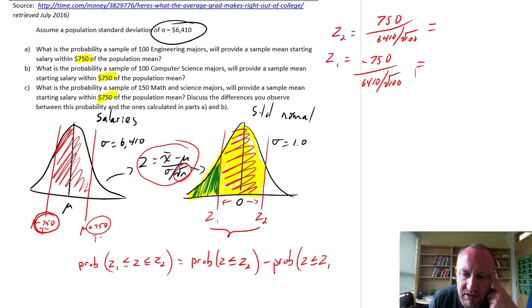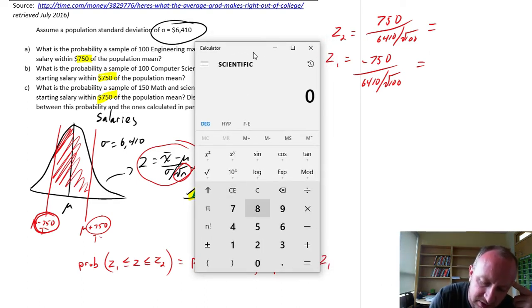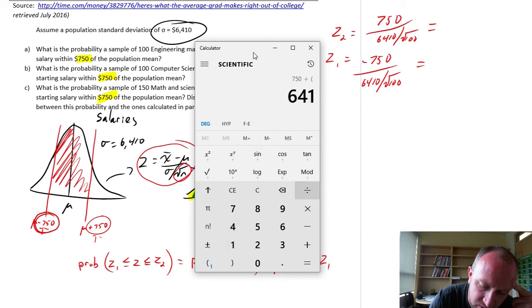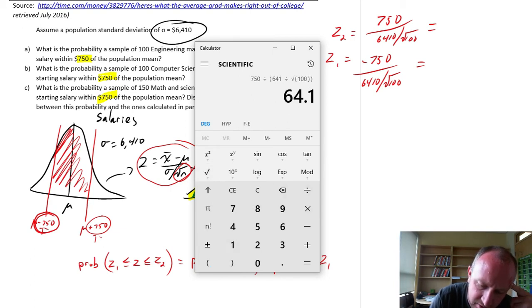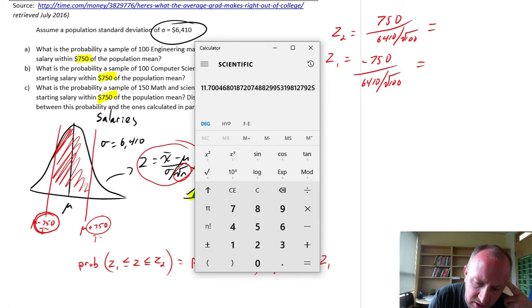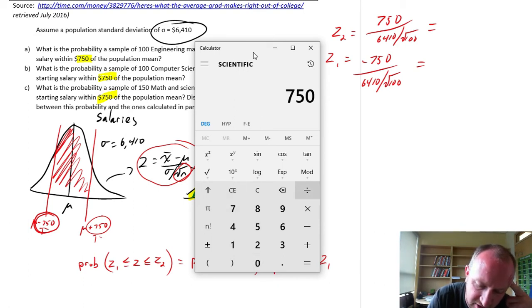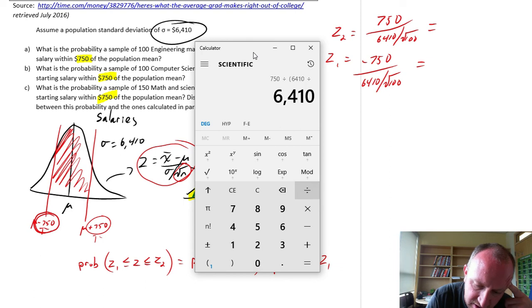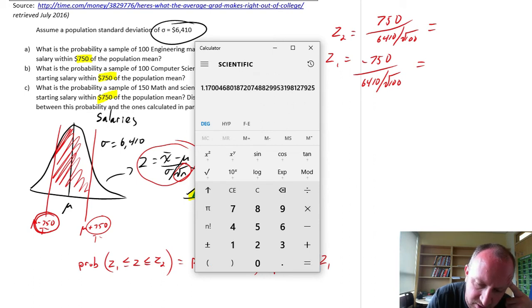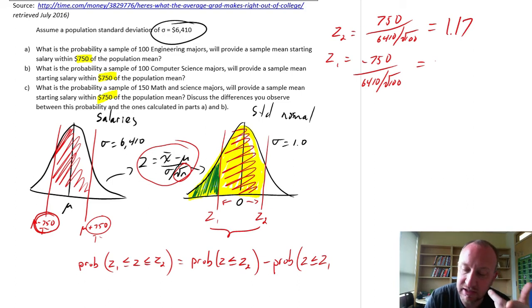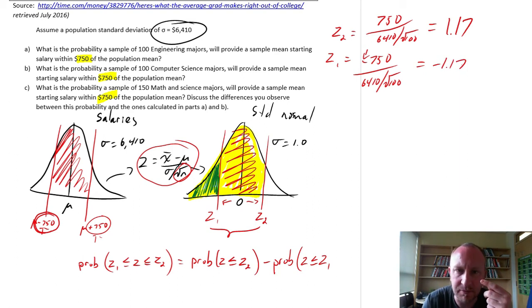Let's use the calculator: 750 divided by (6410 divided by square root of 100) equals 1.17. And since the only difference for Z1 is the negative sign, Z1 is negative 1.17 as well.